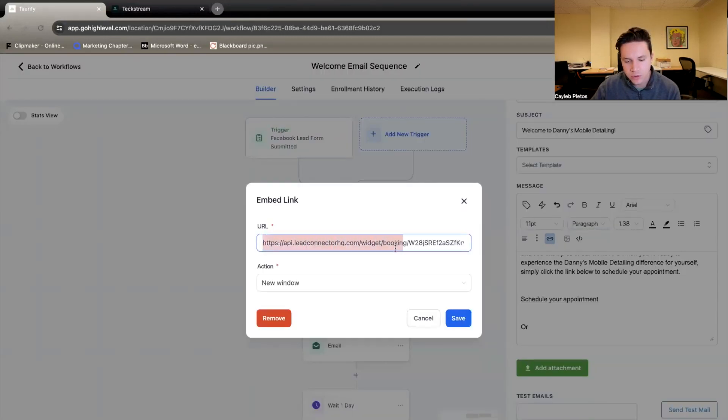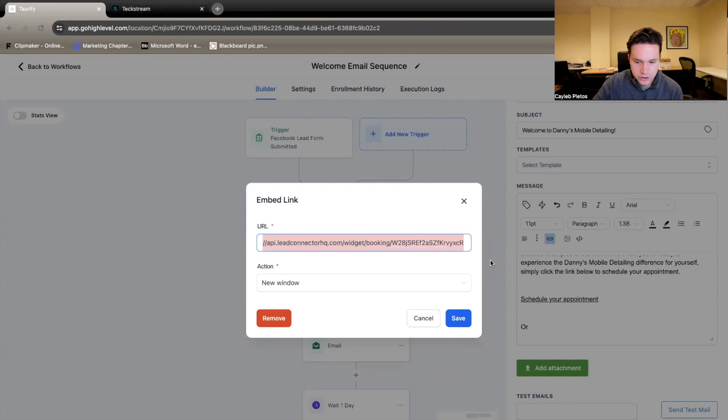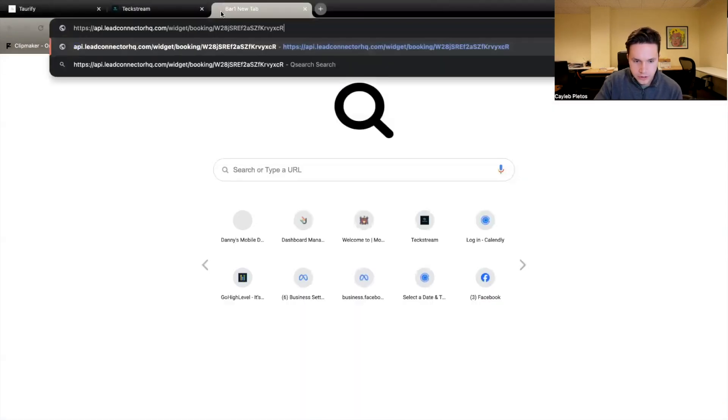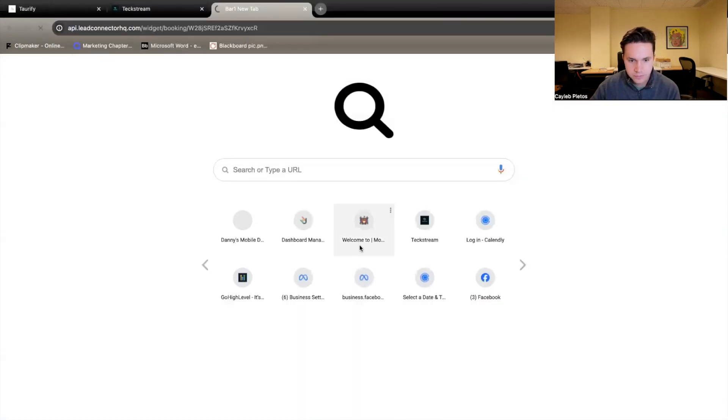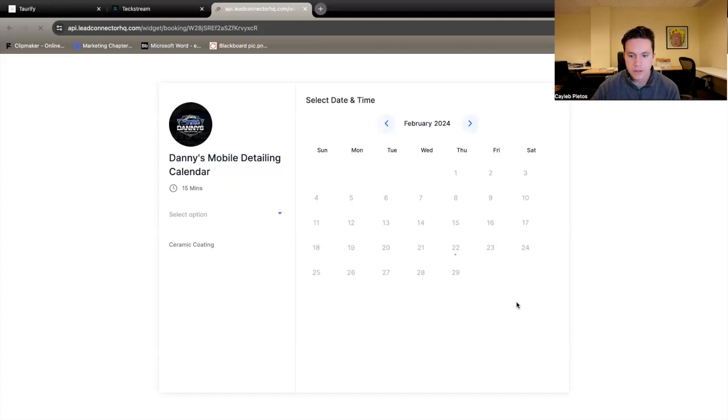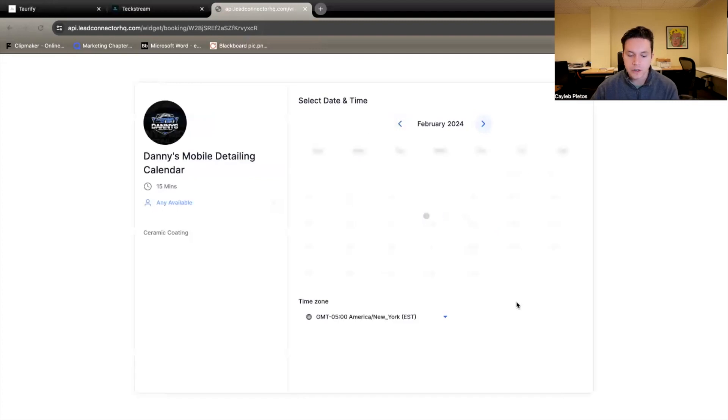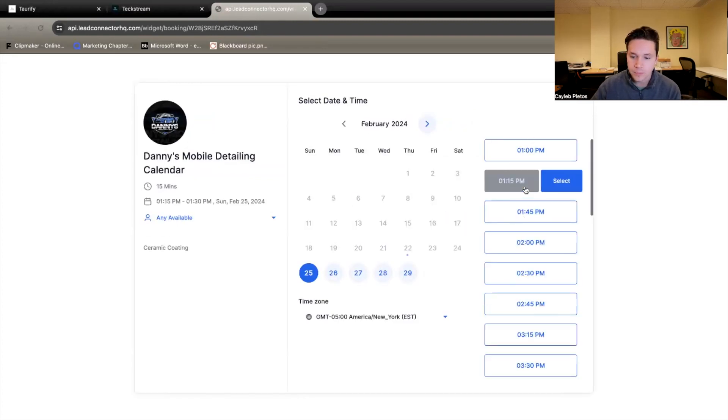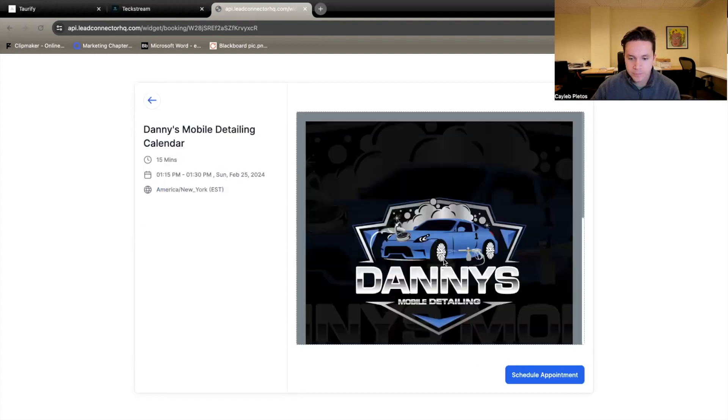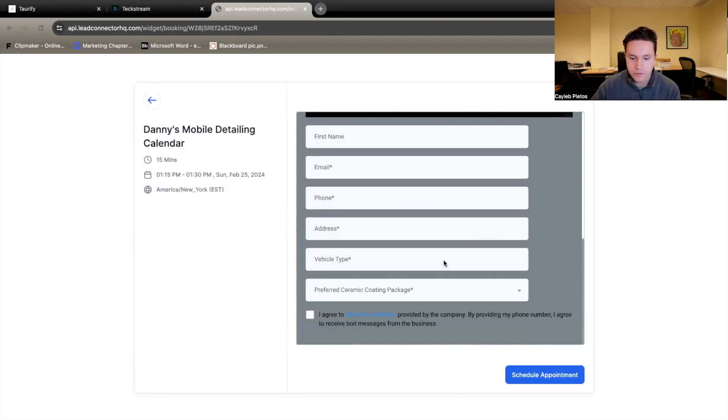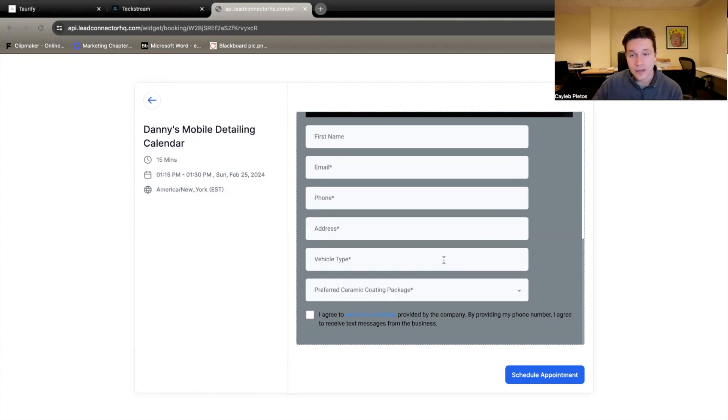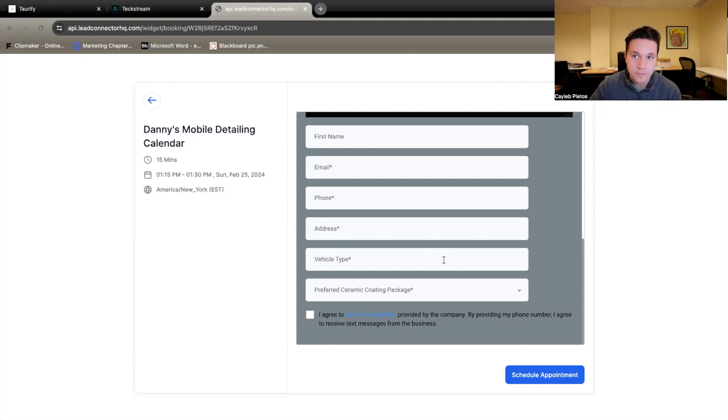Now, when you click on that schedule an appointment, this is going to go to this link. What this link is, is a booking page. We set up a calendar here so that when somebody gets this email, they can book an appointment right here for some of the services, fill this out, and then an appointment will be created for them. So the idea is that Danny won't have to contact the leads because they'll book appointments themselves.